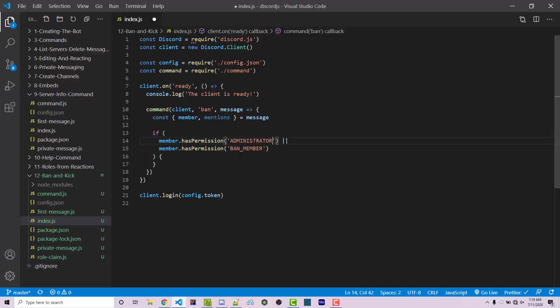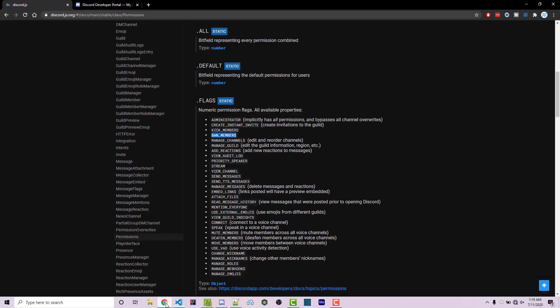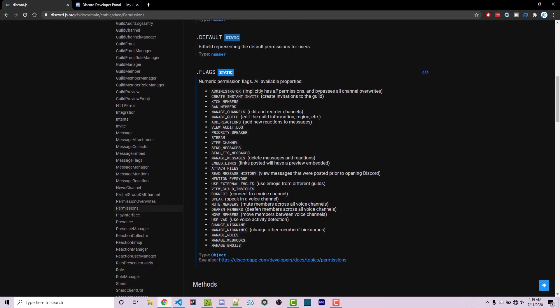Oh, I forgot there's an S here, so it's always important to actually read the documentation. Obviously you can go to Discord.js and find this just like I did. These are all the different permissions that we can check for.